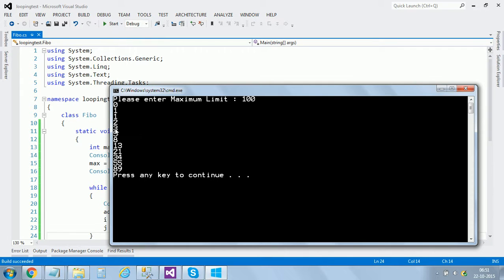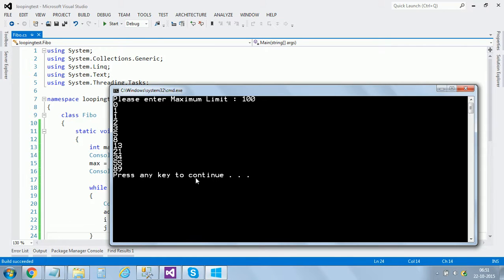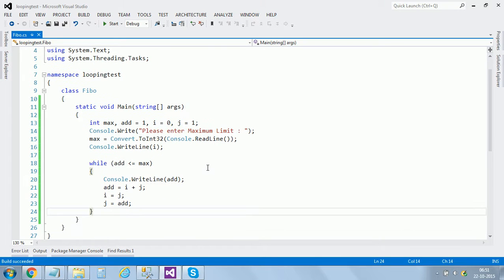Here we go. The series is zero plus one is one, one plus one two, two plus one three, plus two five, plus three eight, plus five thirteen. Similarly it goes on, thirteen plus eight twenty-one. We have 89 plus 55 which would be more than hundred, that's where the loop stops.